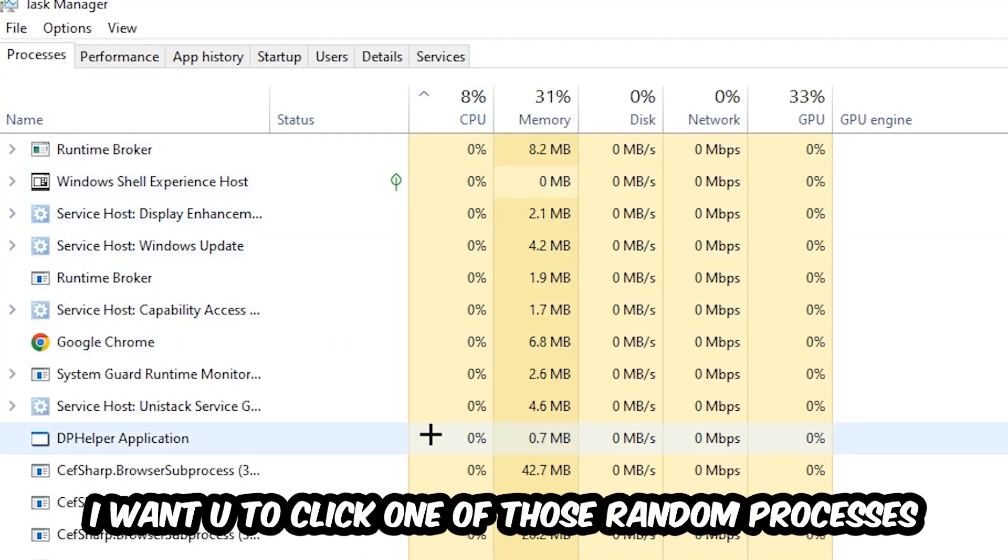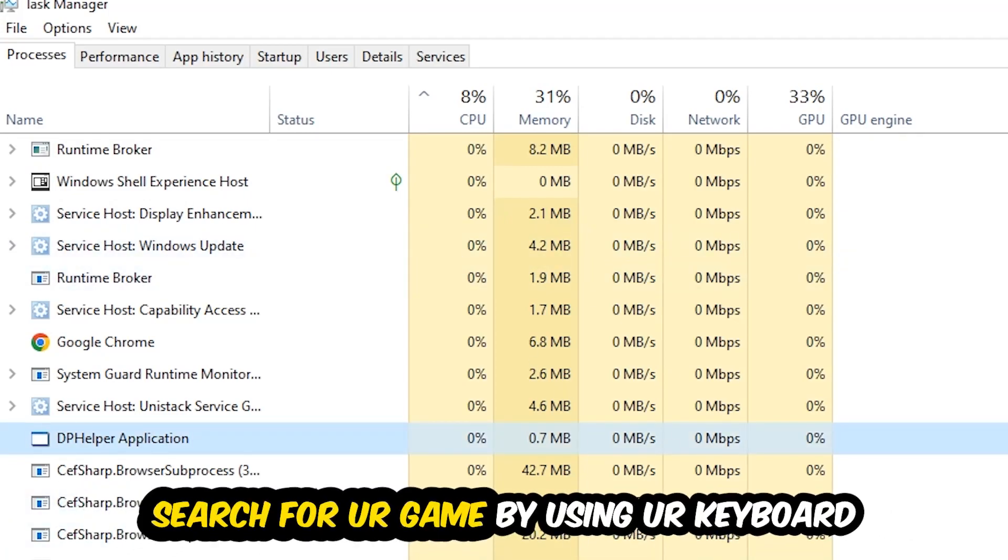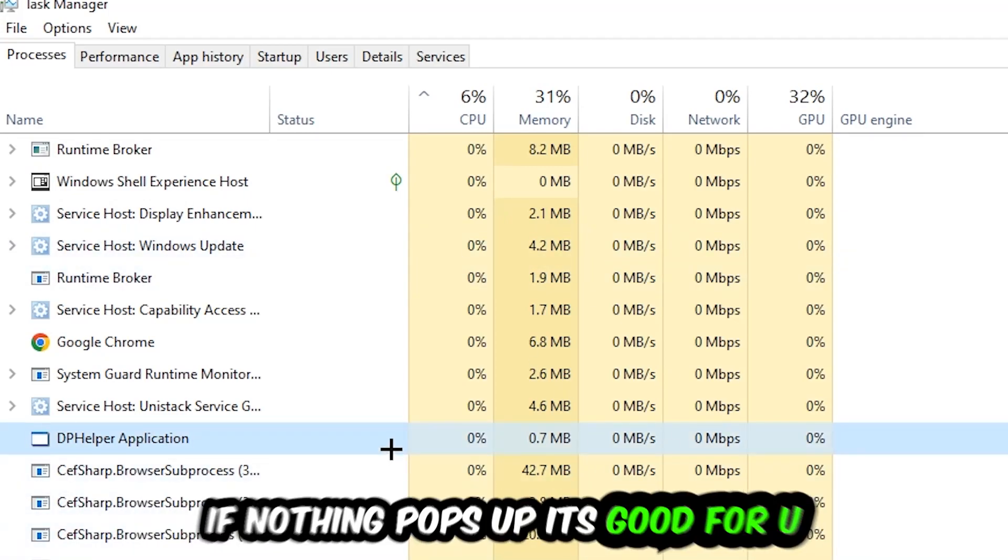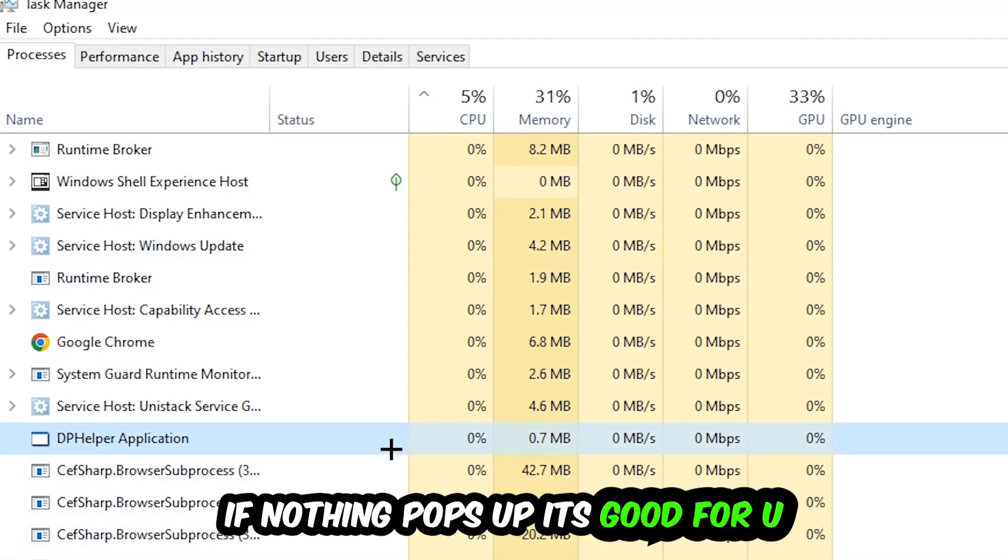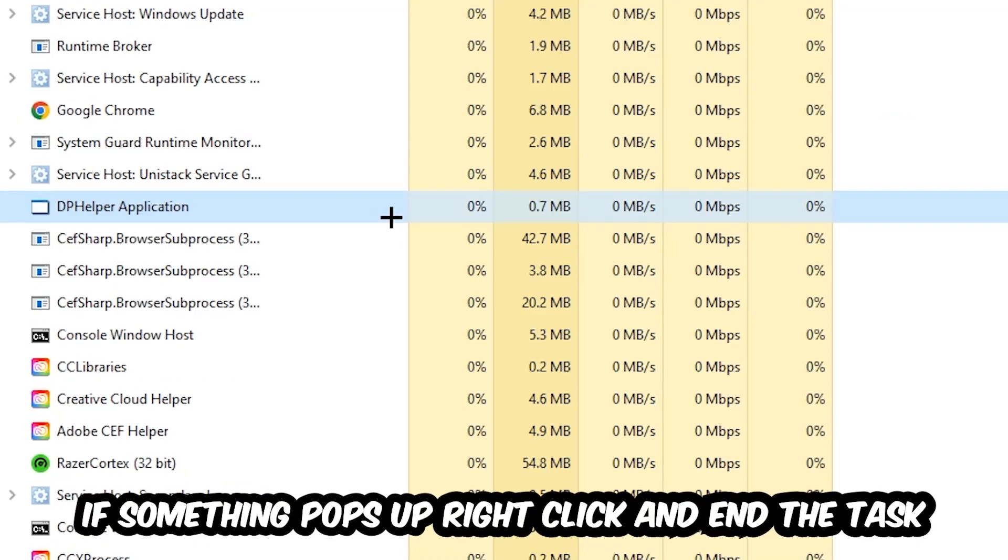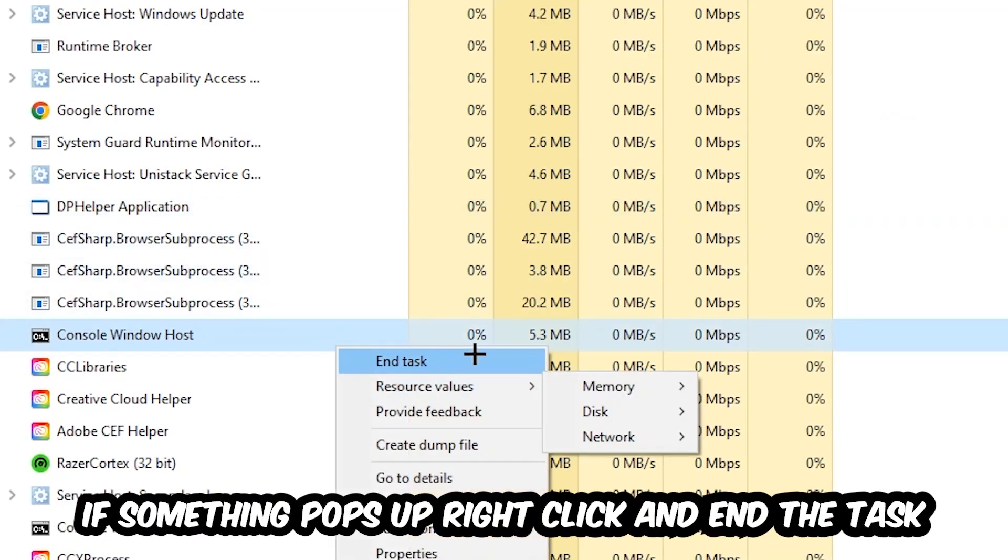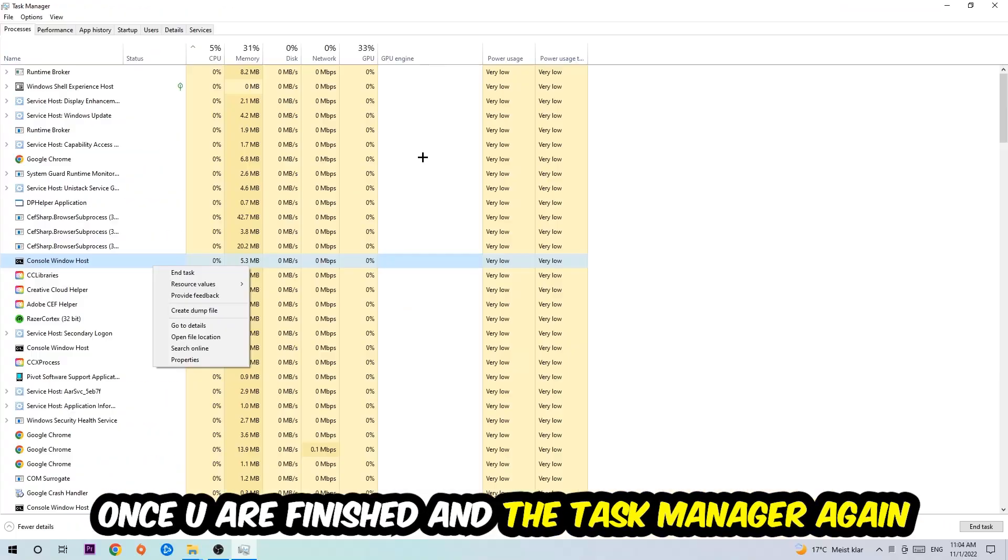It doesn't really matter which one. Search for your game by using your keyboard. If nothing pops up, it's good. If something pops up, simply right-click and hit End Task. Once you're finished with that, end the Task Manager again.